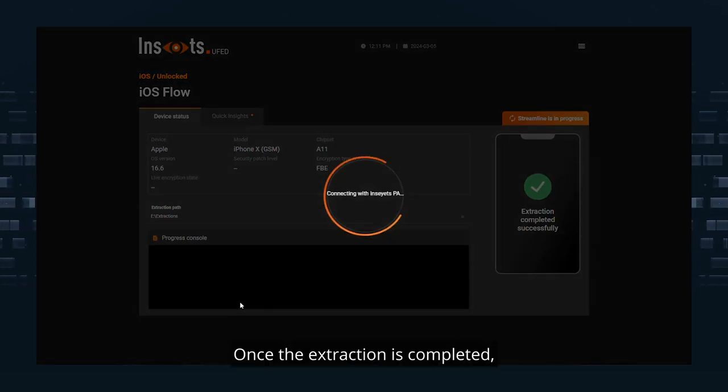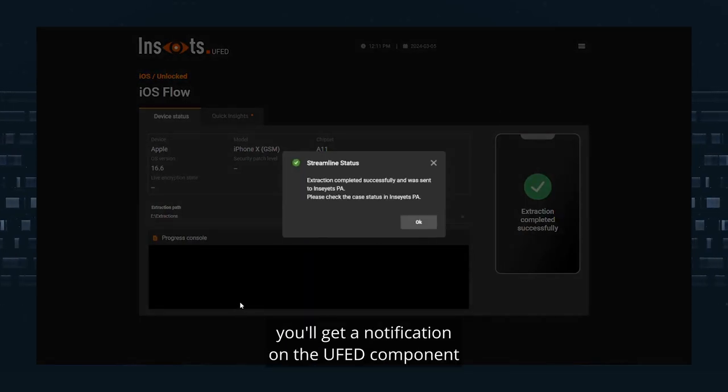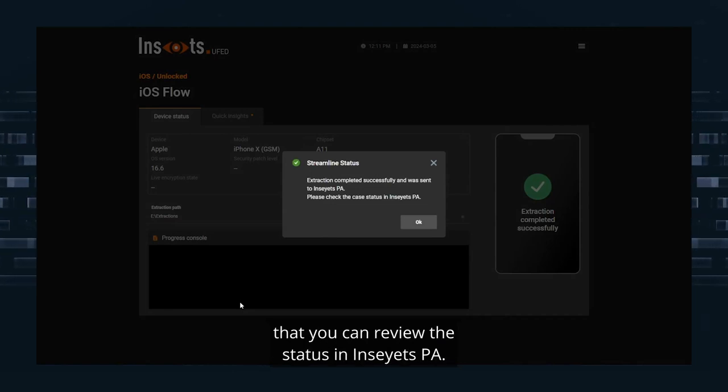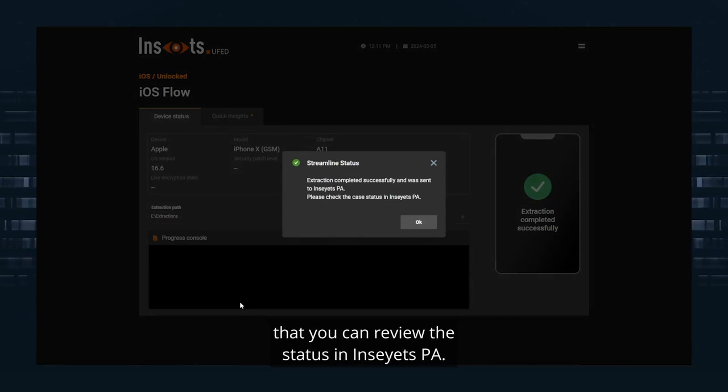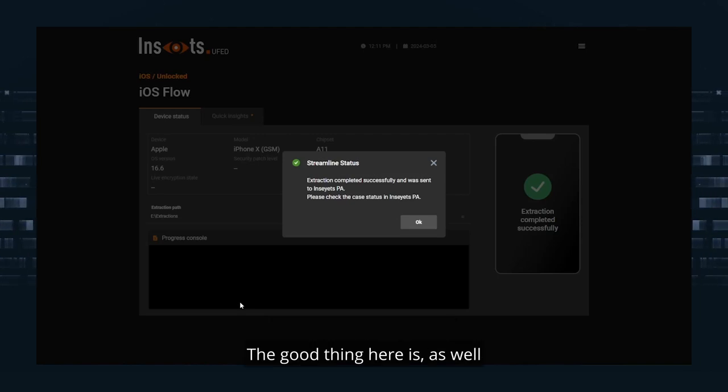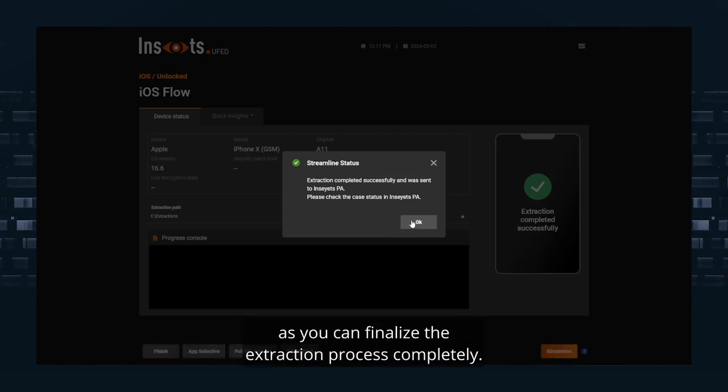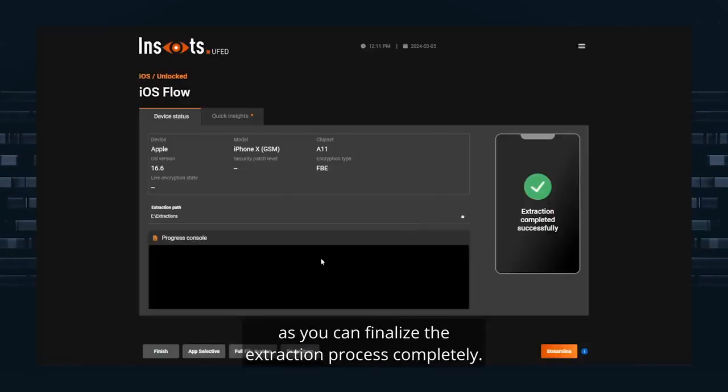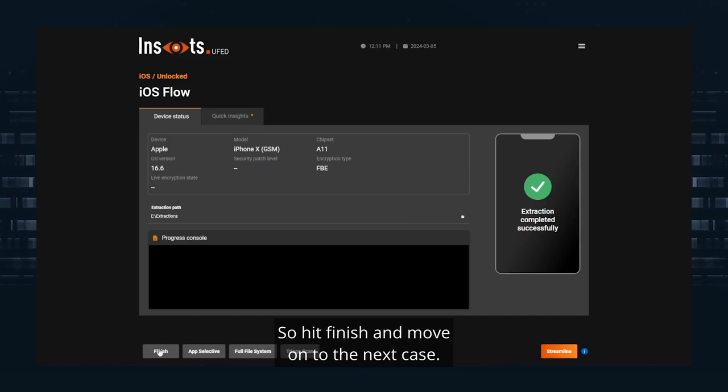Once the extraction is completed, you'll get a notification on the UFED component that you can review the status in Insights PA. The good thing here is you can finalize the extraction process completely. So hit finish and move on to the next case.